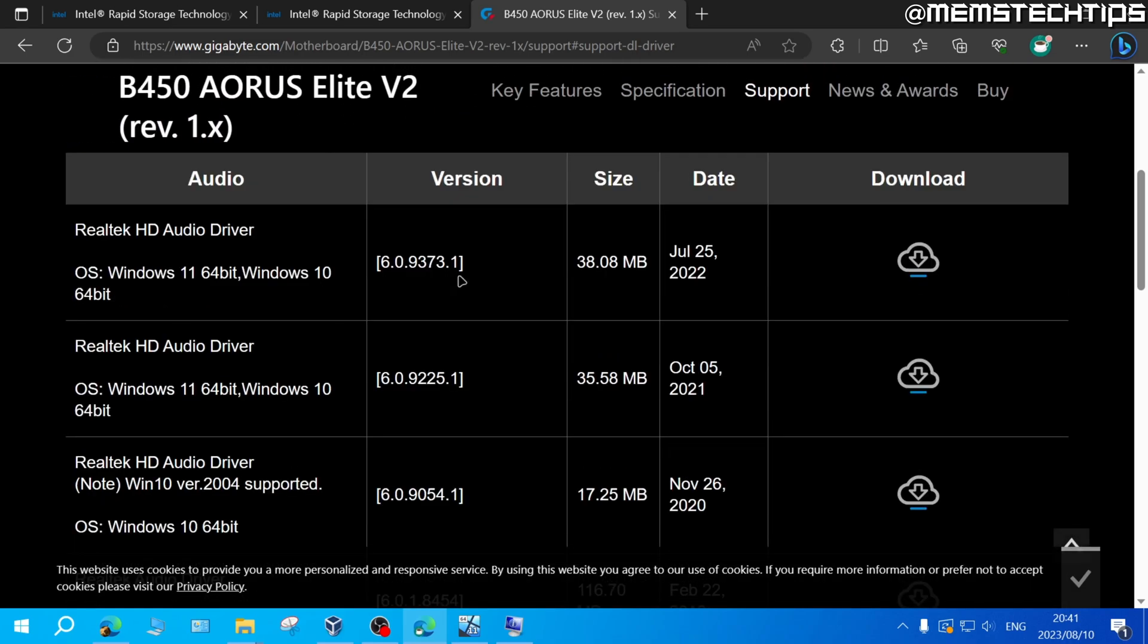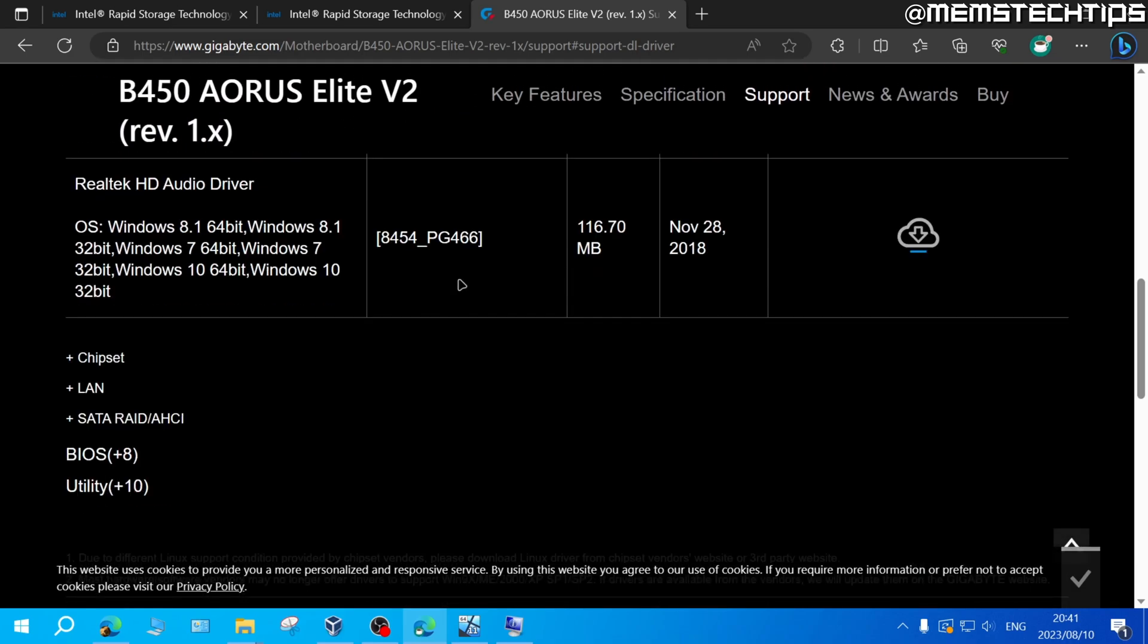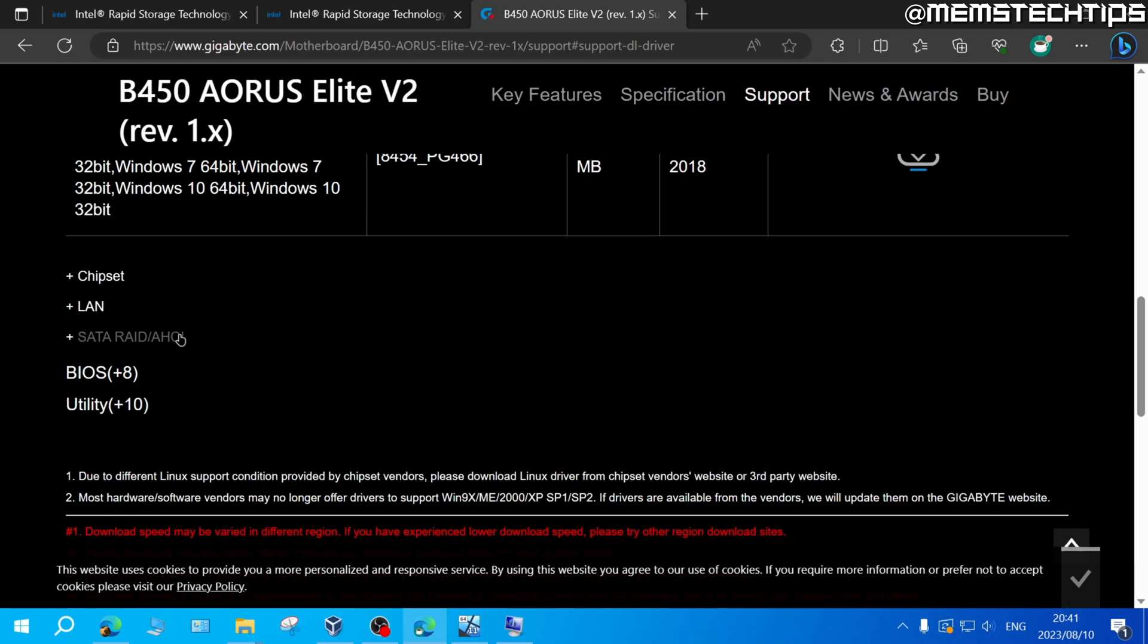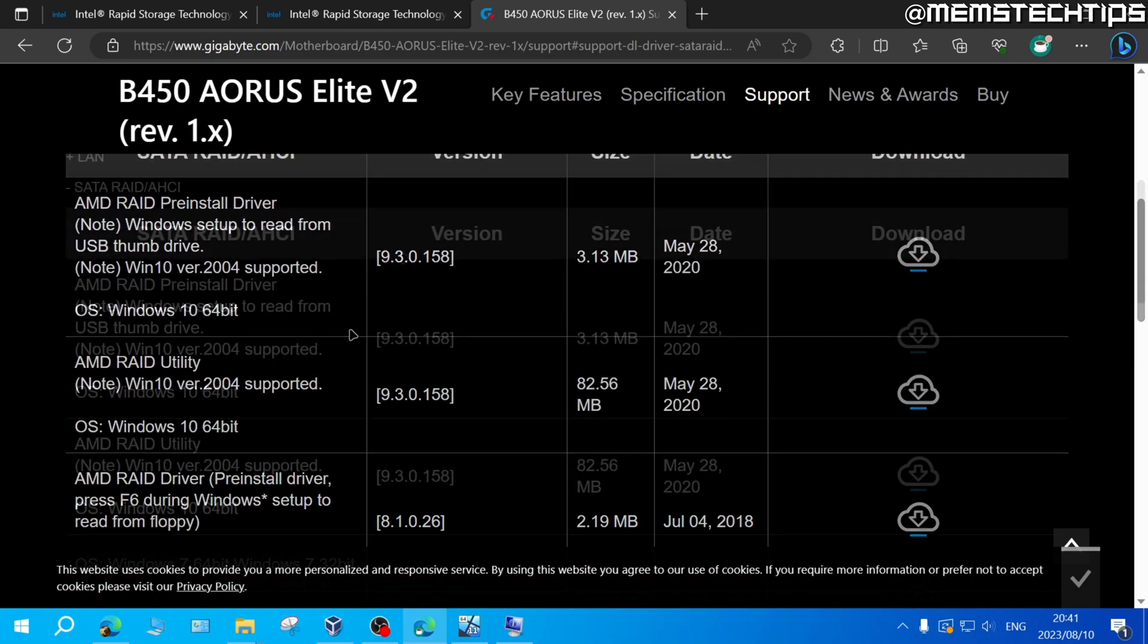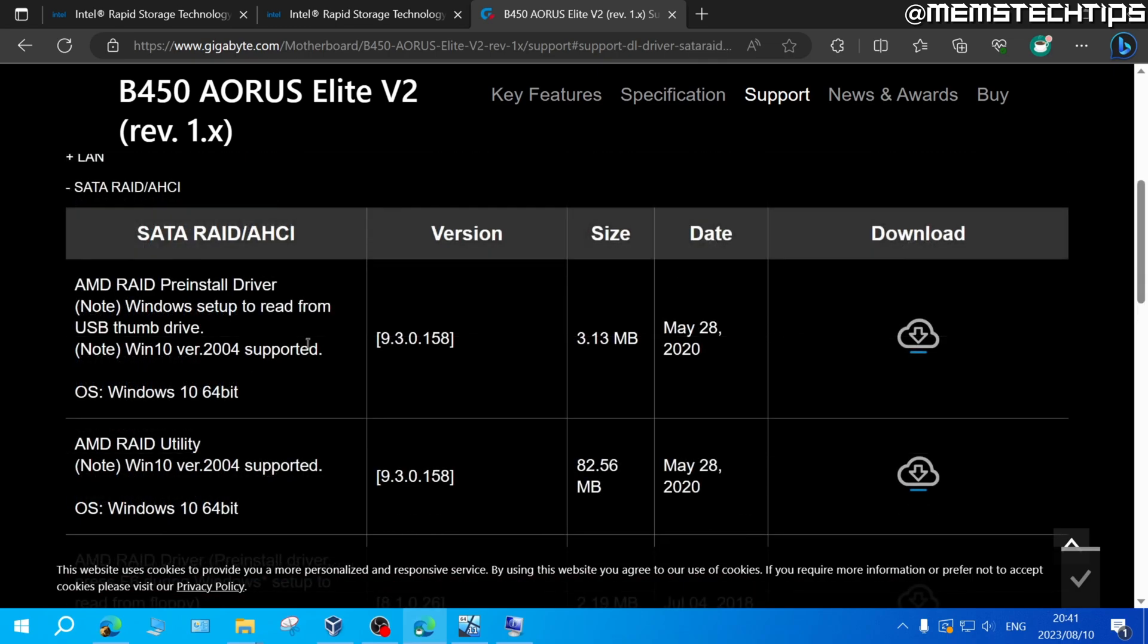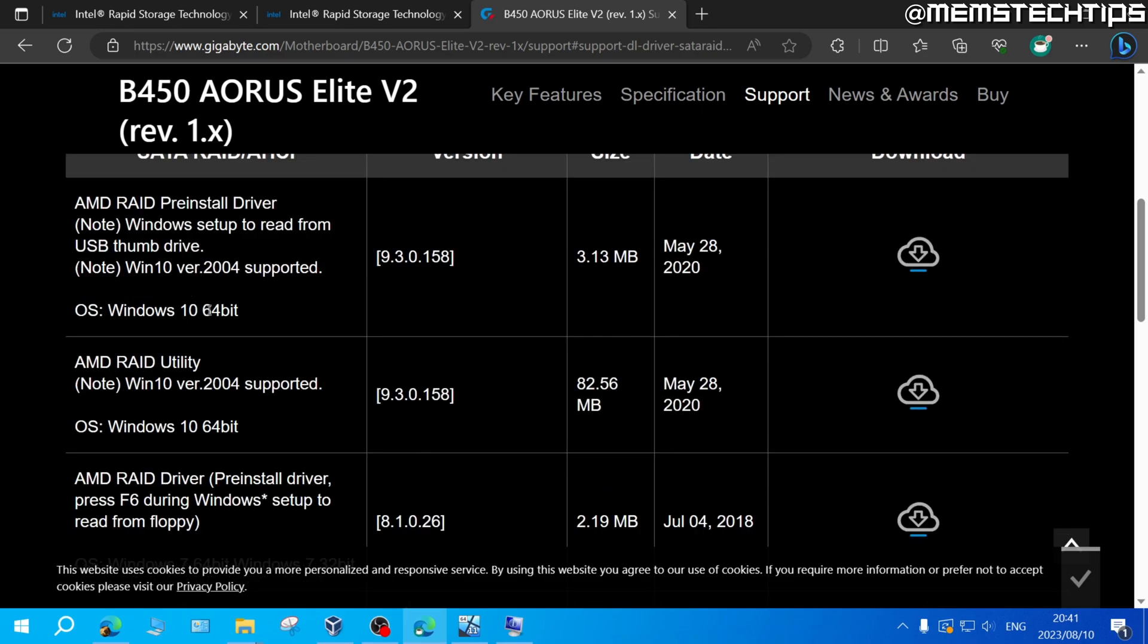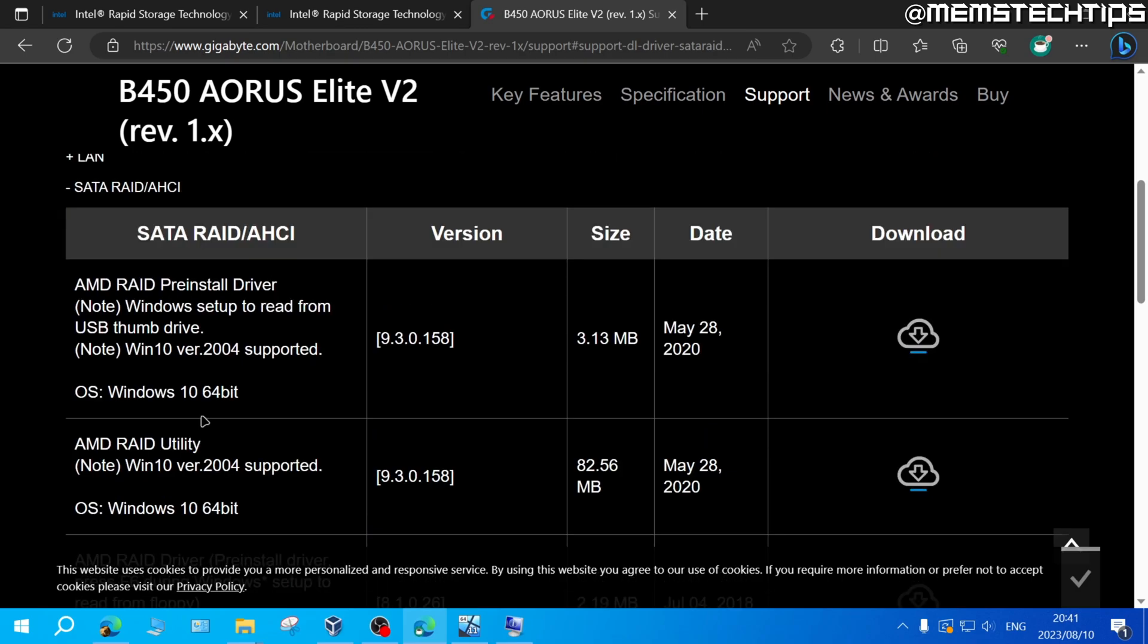Then on the list of drivers you want to find the SATA, RAID or AHCI drivers and then expand that. I have an AMD motherboard but if you have an Intel motherboard or AMD motherboard have a look at the available drivers here.